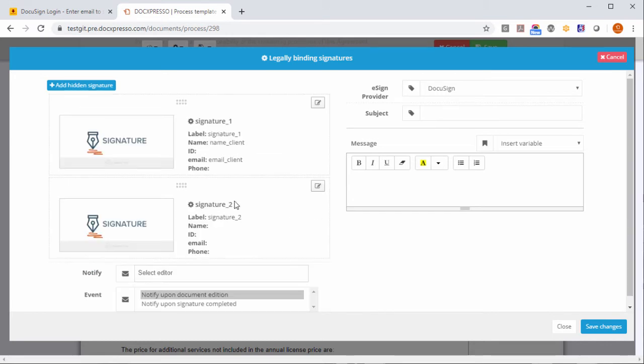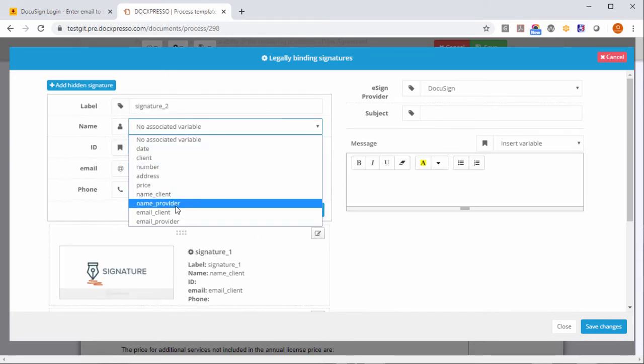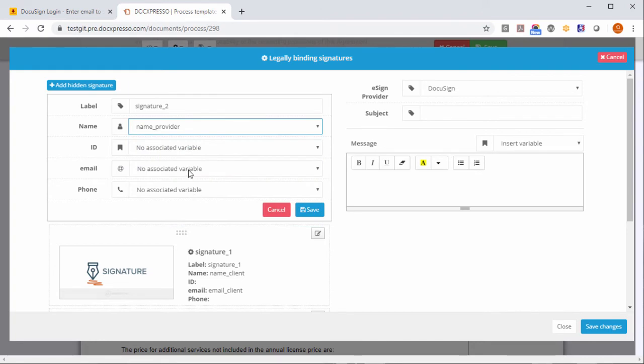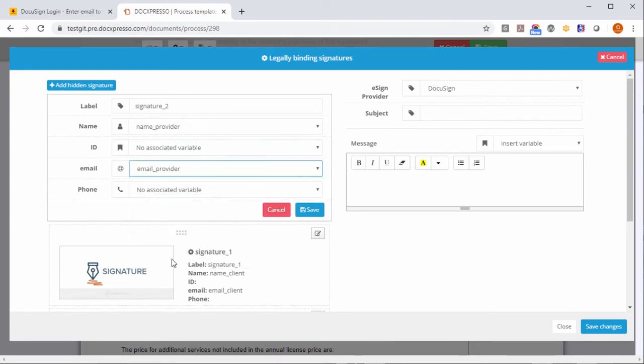Save and here the name of the provider and the email of the provider. The other variables are not required for DocuSign.